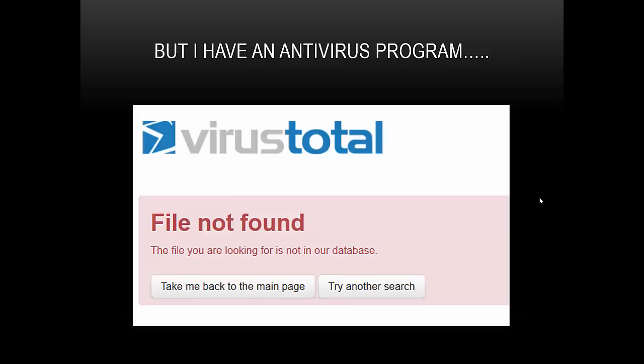Because a lot can happen in a week. If you're a small business you could have your entire bank account emptied. You could have your credit card data stolen or your intellectual property exfiltrated. And in the case of something like CryptoLocker you could allow people to encrypt all your data in one week to hold your ransom.